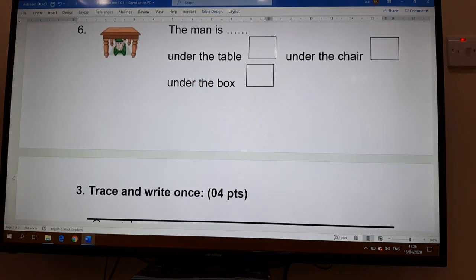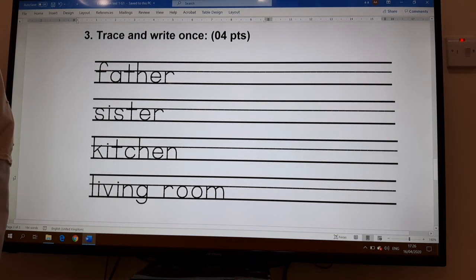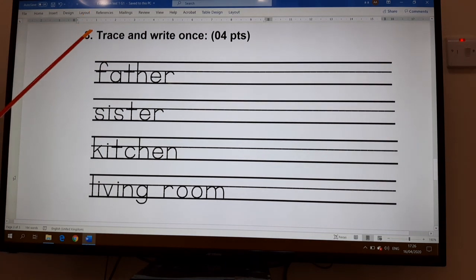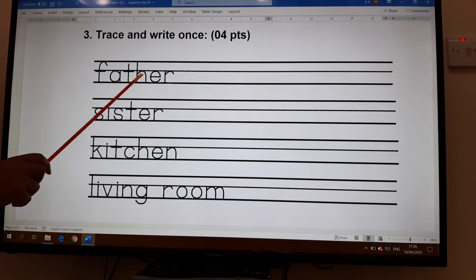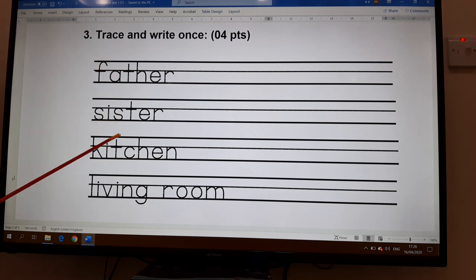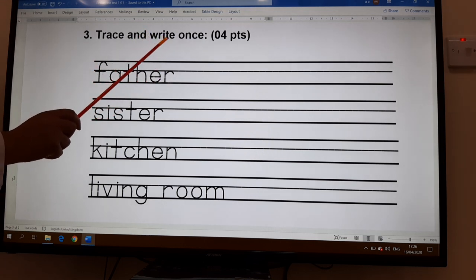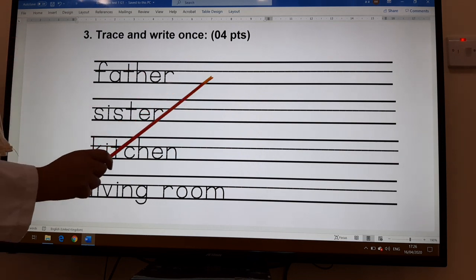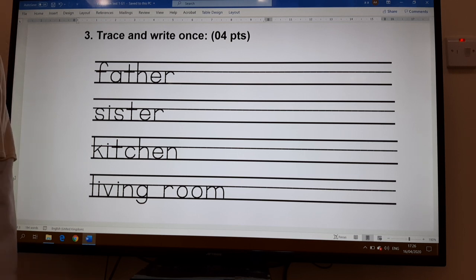Finally, exercise number three is worth four points. First, you trace — follow the dots and write the word. We have: father, sister, kitchen, and living room. After you trace following the dots, you write each word once on the blank lines. I hope this video will help you. Good luck and nice work — see you!